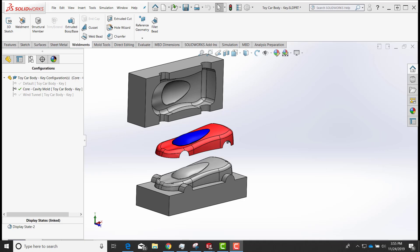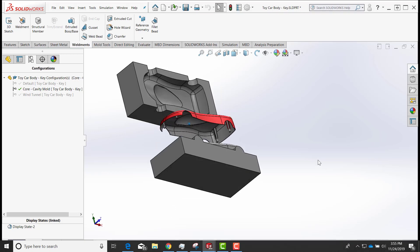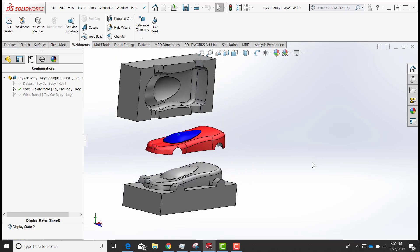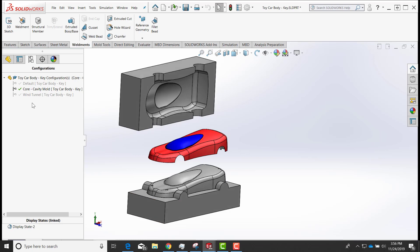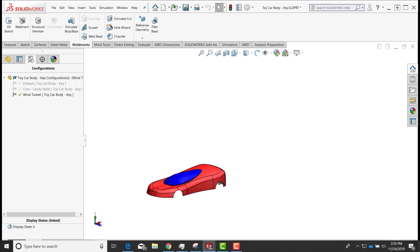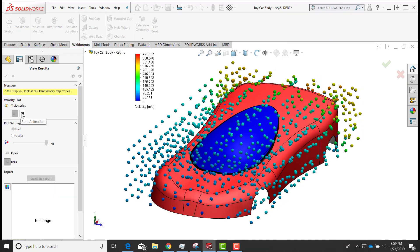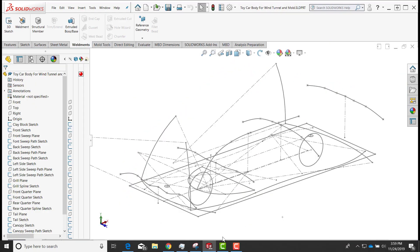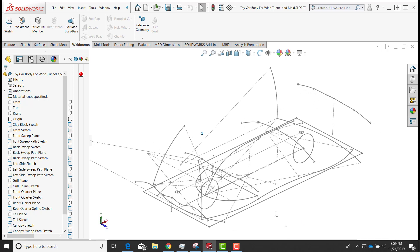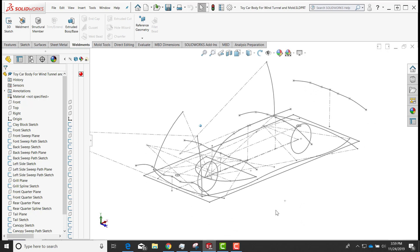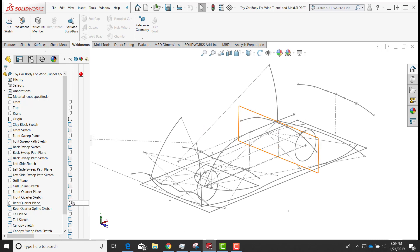In this tutorial, I want to demonstrate how to create a plastic toy car body. In a later demonstration, we'll create the core and cavity mold for the toy car and then do a wind tunnel demonstration of the car body. We'll start out with some sketches to define our geometry, and at first it might look complicated, but we'll break it down into small steps where it isn't really all that difficult.